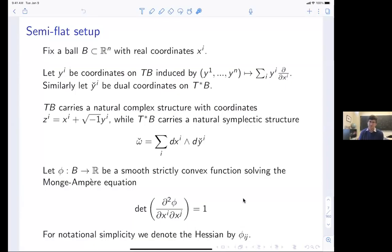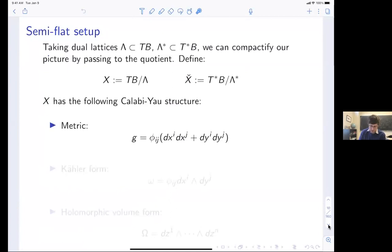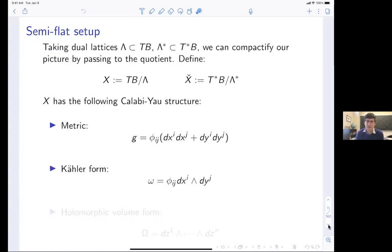Let the Hessian be denoted d_ij. We can take lattices in the tangent bundle and cotangent bundle and pass to a quotient so that we have torus fibrations over this ball. I'll call those torus fibrations X and X-check. Each of them admits a Calabi-Yau structure — there's a natural metric on X coming from phi, which is non-degenerate because we chose it to be strictly convex. There's a corresponding Kähler form and a top-dimensional holomorphic volume form.